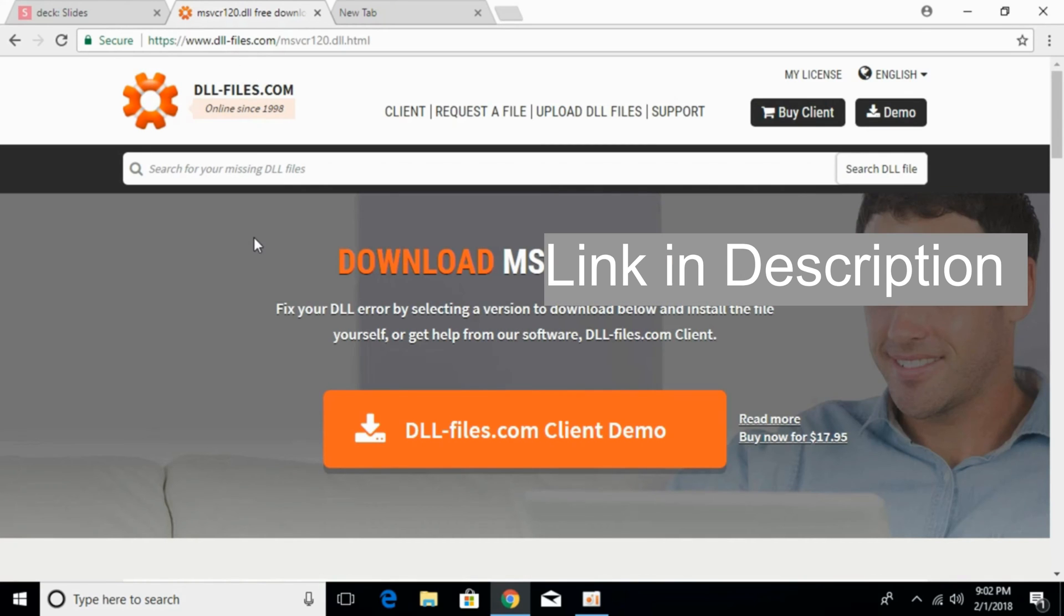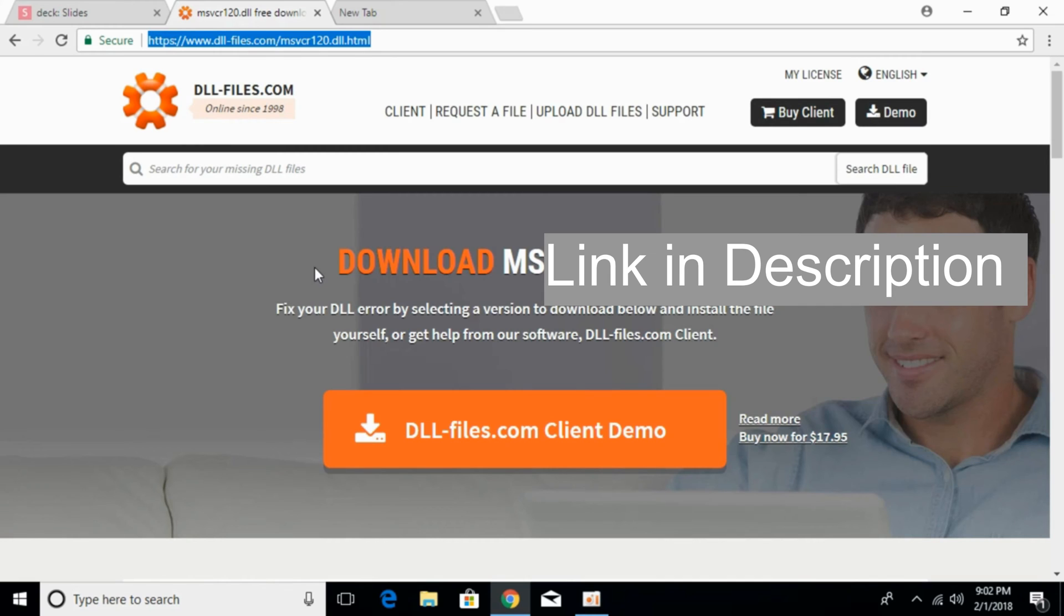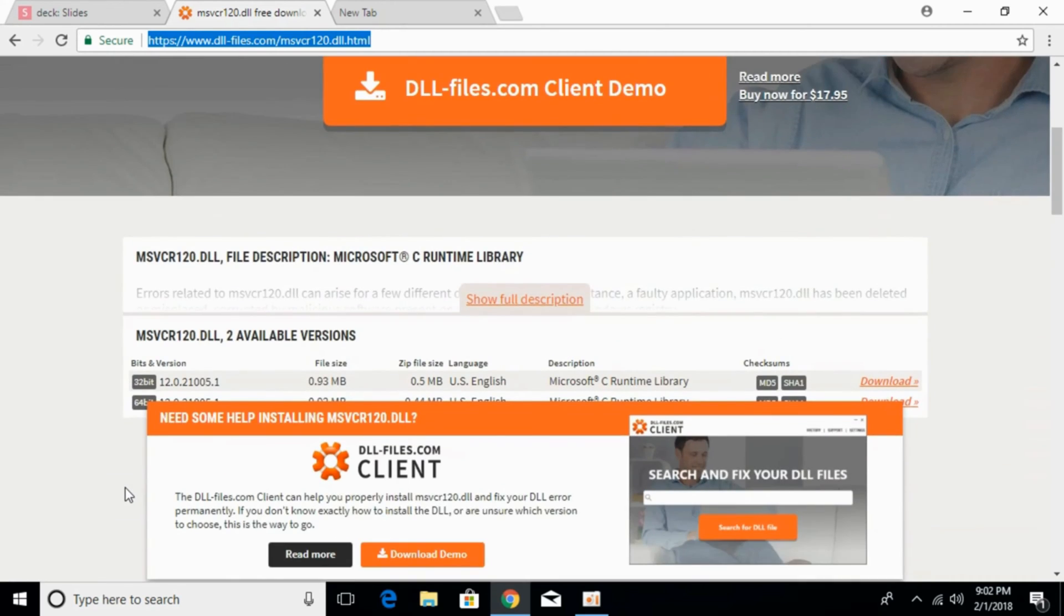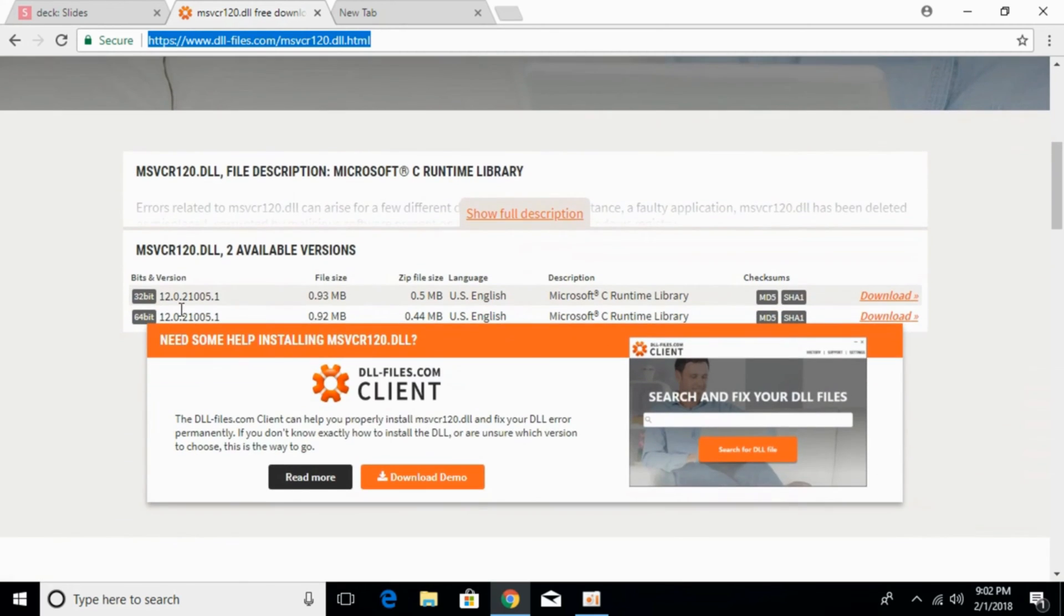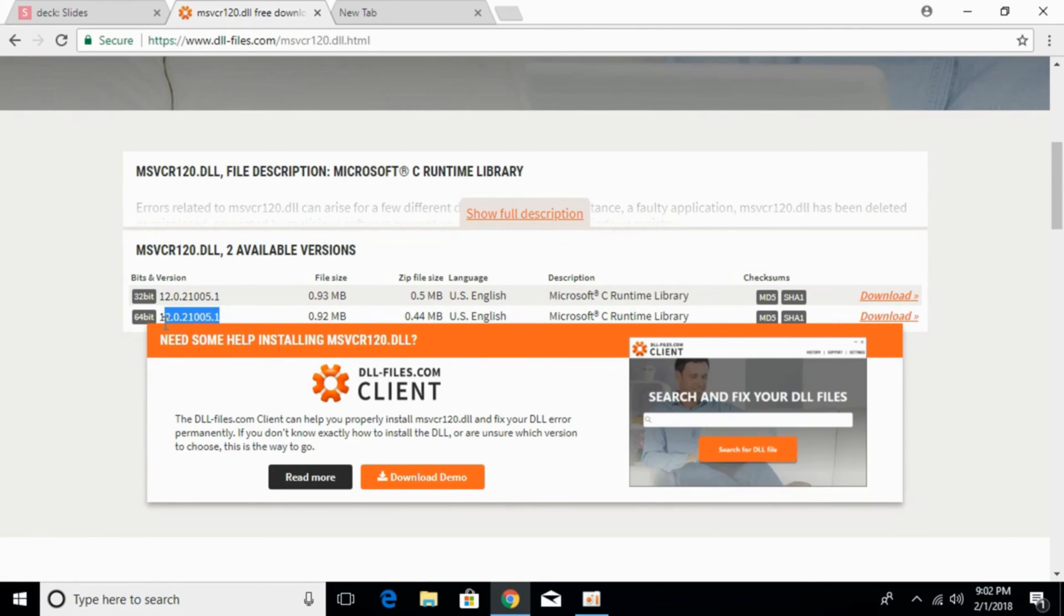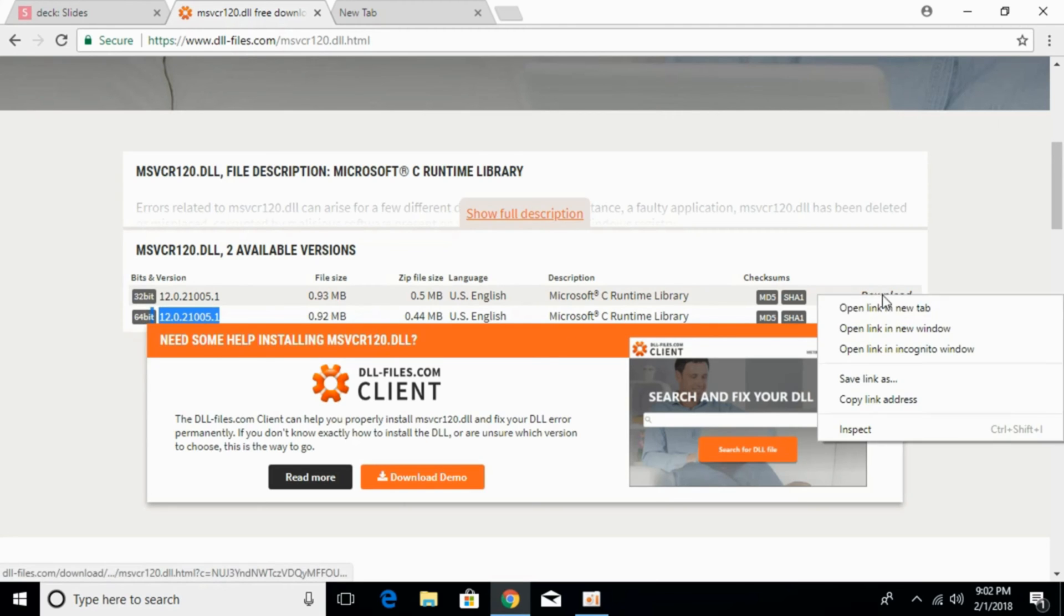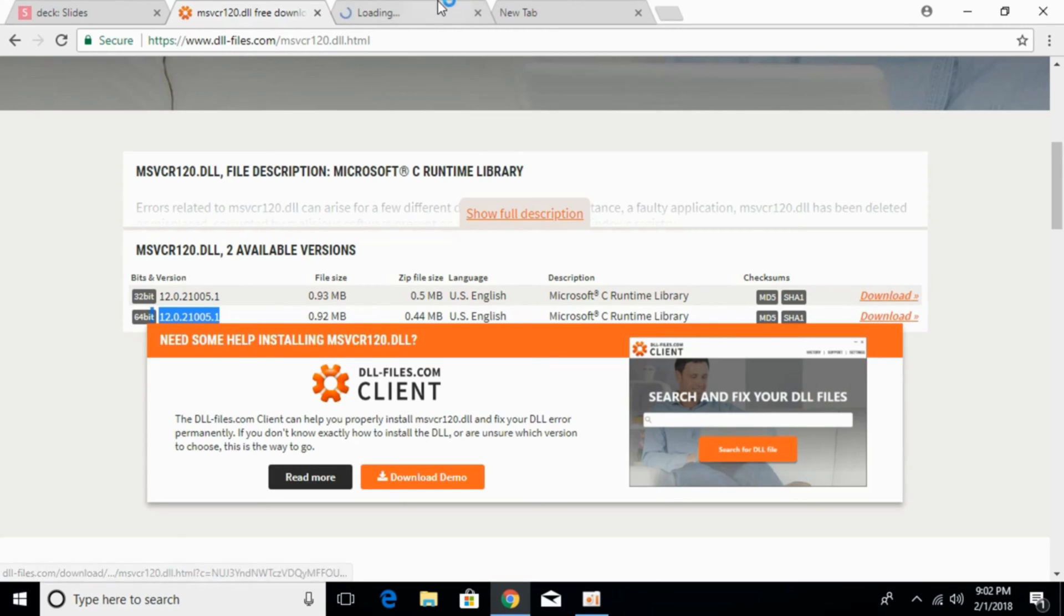You can go in the description and there will be a link to this page, dll-files.com, and here the heading says download msvcr120.dll. Once you land on this page, just scroll down below and here we have to download the 32-bit version of the file as well as the 64-bit version. You must take care that these versions must be the same when you are downloading the 32-bit and the 64-bit. So just go and click on download.